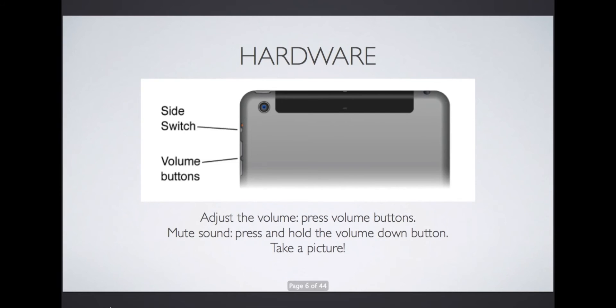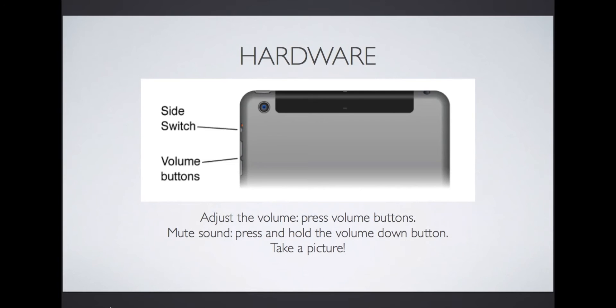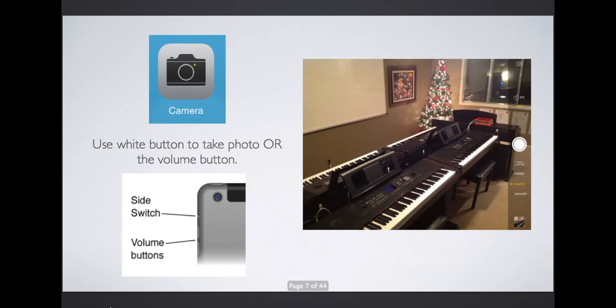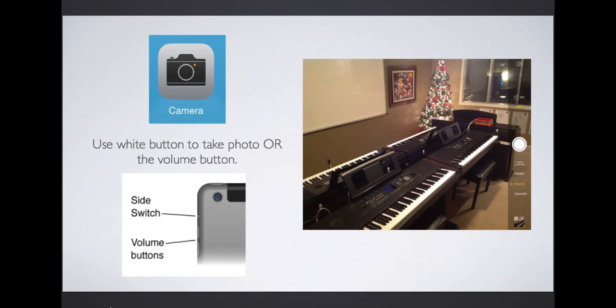On the side of the iPad near the camera and sleep-wake button, you'll find the side switch and volume buttons. Press up or down to change your volume, and hold it down for a second or two to mute your iPad. A cool trick is to use your volume button to take a picture. Open your camera app, point, and tap the volume button.